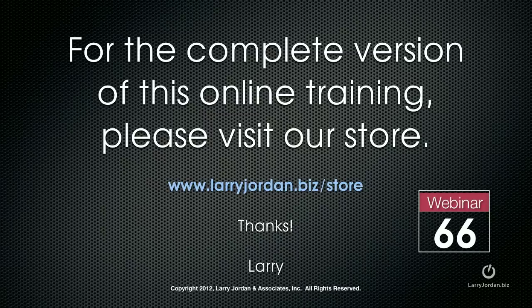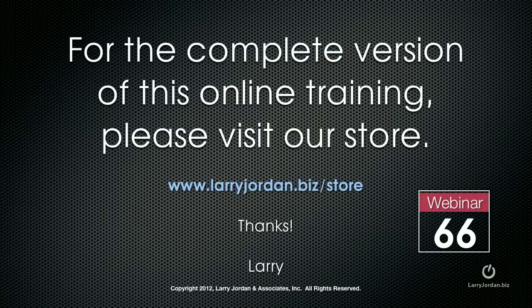For the complete version of this online training, please visit my store at LarryJordan.biz slash store and look for Webinar 66.